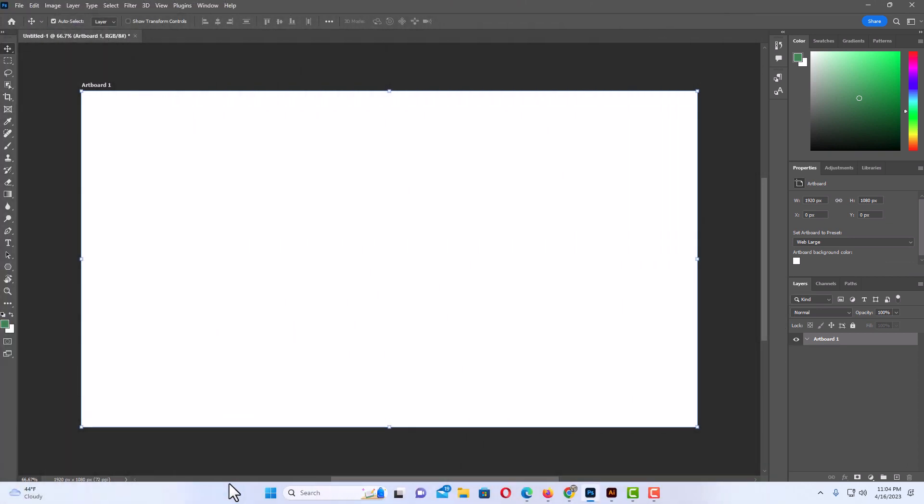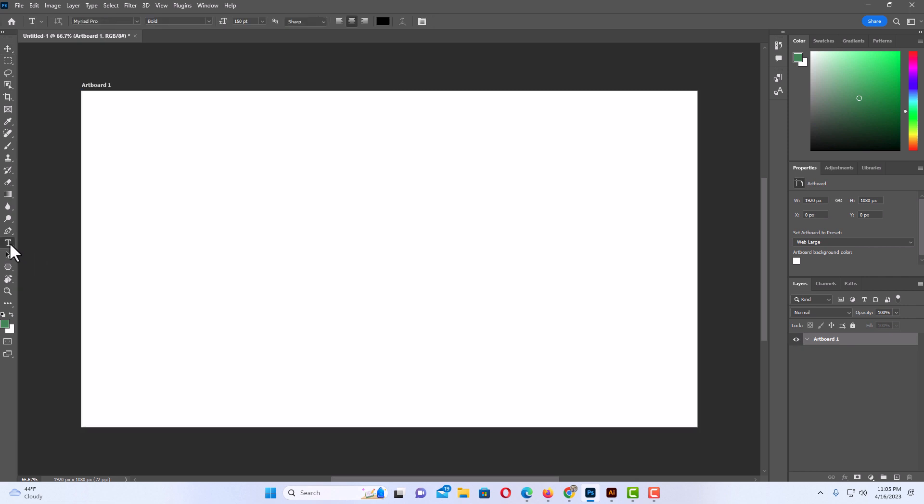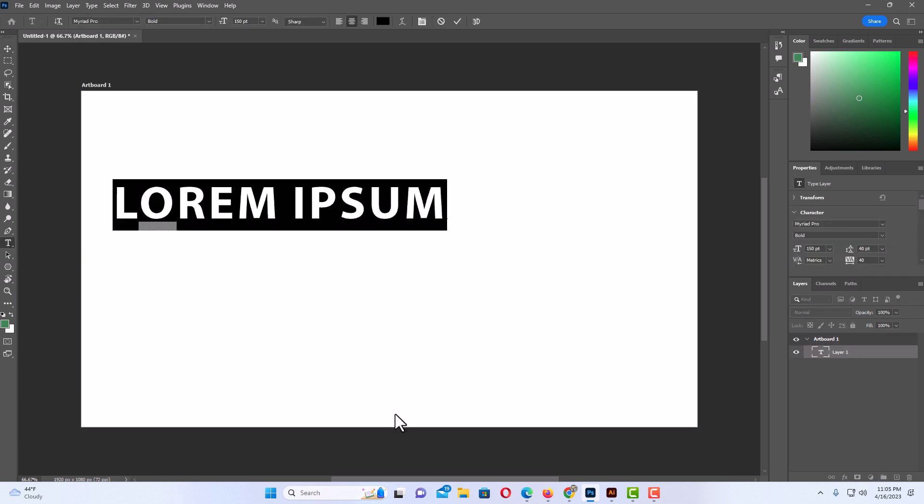Okay, I have Photoshop opened up now. First thing I'm gonna do is create some text. I'm gonna go to the tools panel on the left-hand side, click on the text tool, click on my artboard, and I'm just gonna leave lorem ipsum as my text.